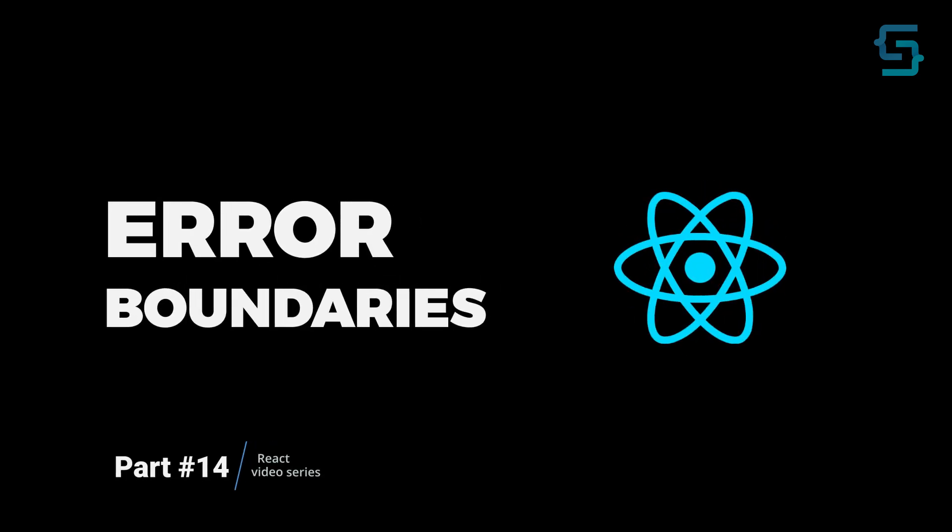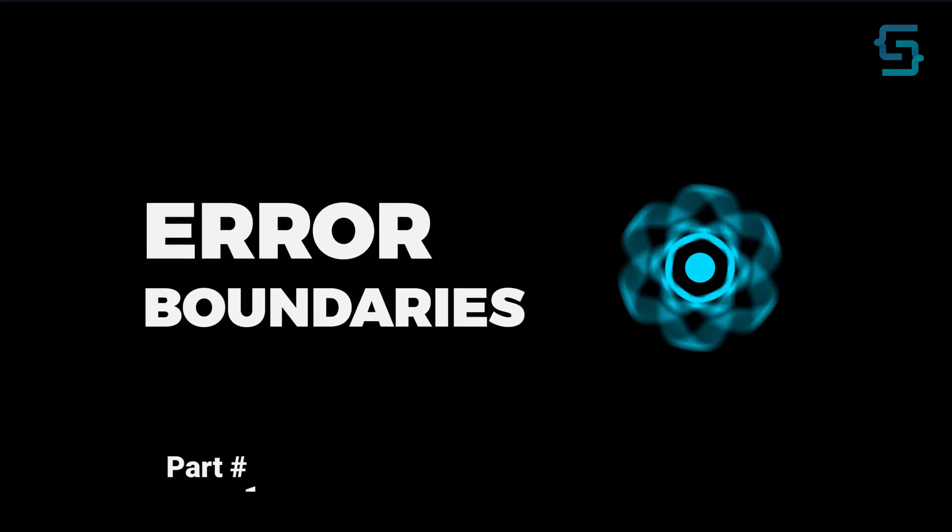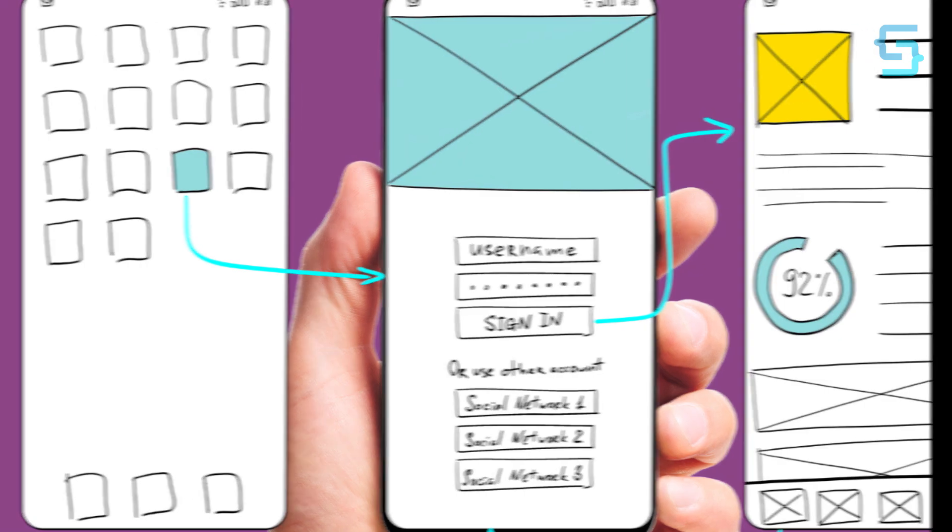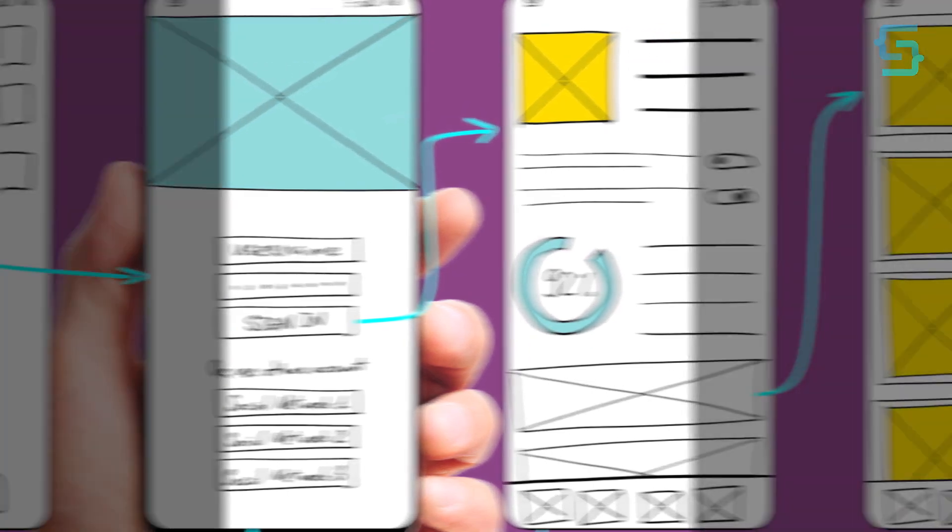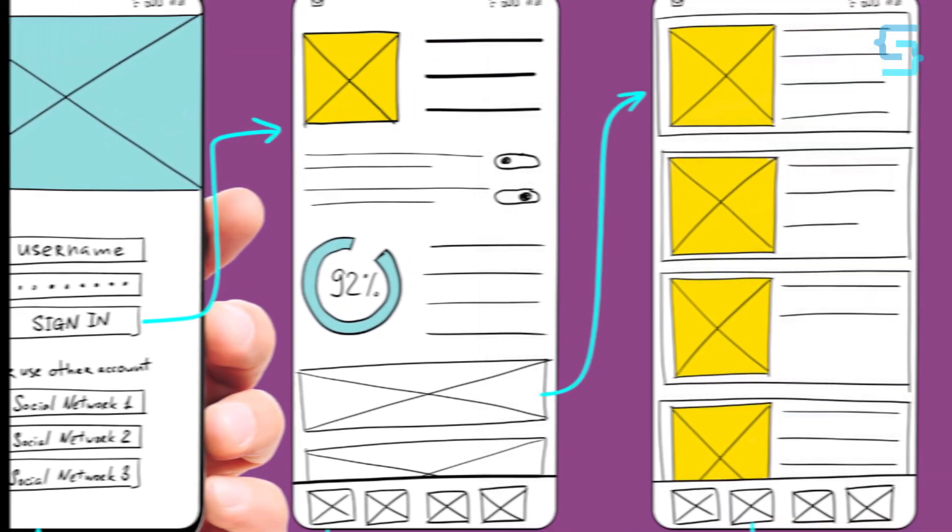Error boundaries were introduced in React 16 as a way to catch and handle JavaScript errors that occur in the UI parts of our components.